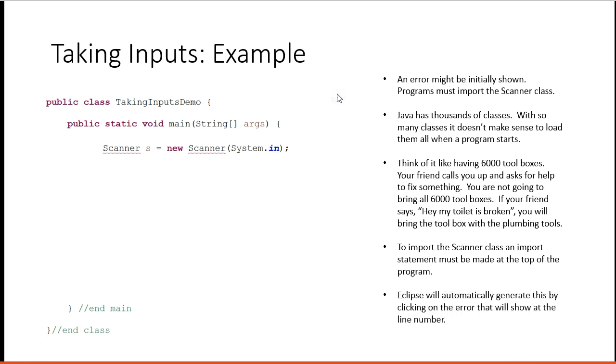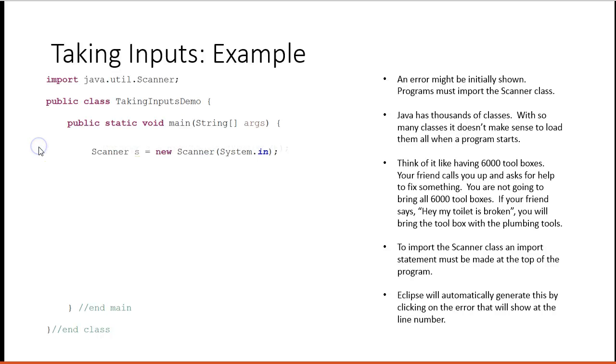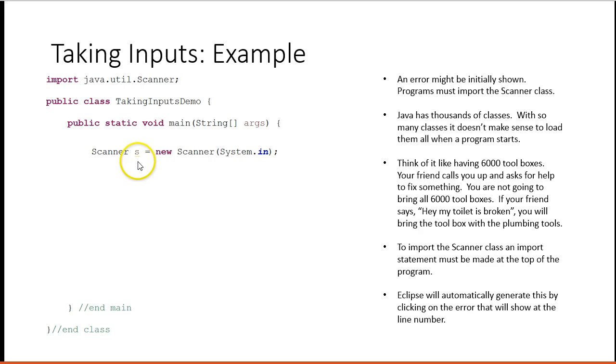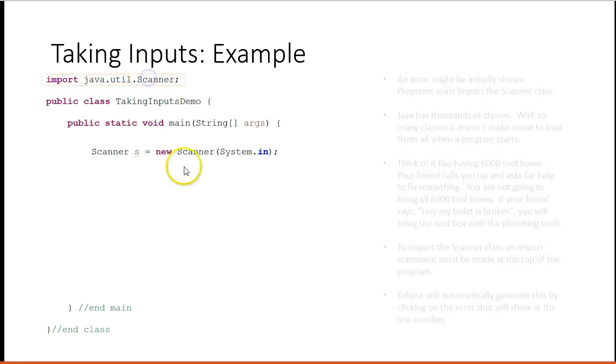In Eclipse, you can do this by right-clicking on, you should see a light bulb with an X. If you click on that, you should get an option to import the Scanner, and then you should get this line up here. Now it's fine. The reason S is underlined at this point is because I haven't used it. There's my import line.